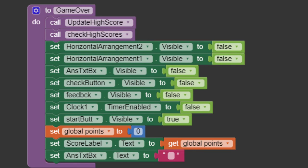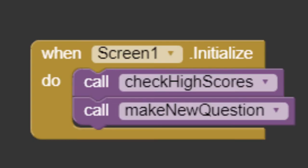Now, we need to implement these procedures. First, when the app runs, we are going to run these two procedures. Make a new question. And, if we have any, check high scores.